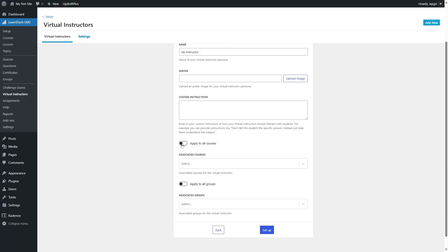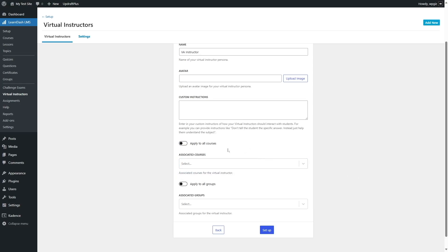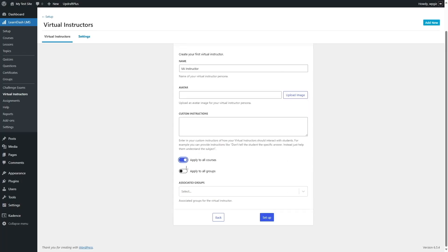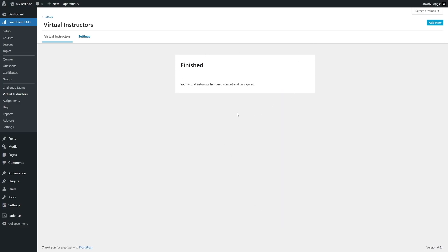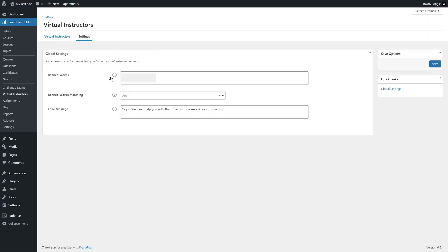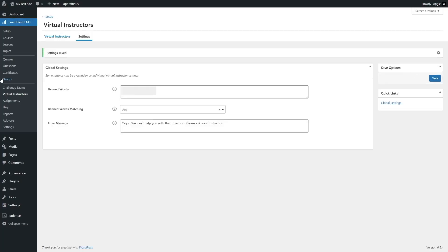You can apply this virtual instructor to all courses by clicking the apply to all courses button, or you can select specific courses from the dropdown. You can also apply it to all groups or select a specific group. Once you've made your selections, click setup and the virtual instructor will be configured. You can then click on settings again to access the banned words, error messages, and other options. Once everything is done, save your changes.